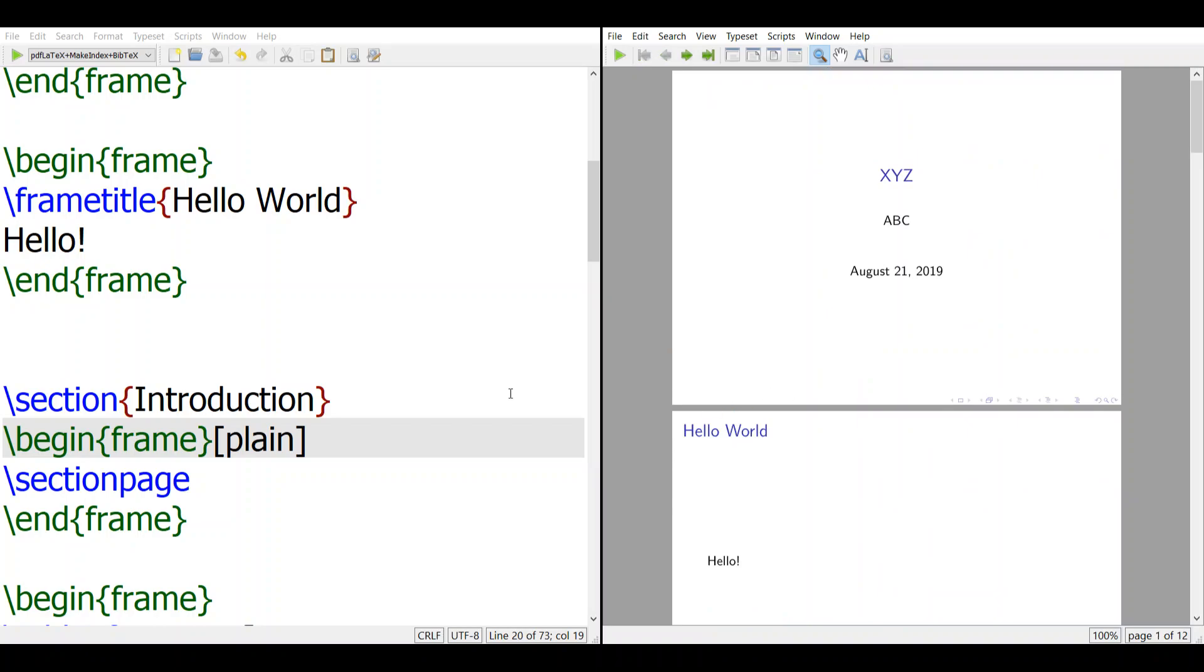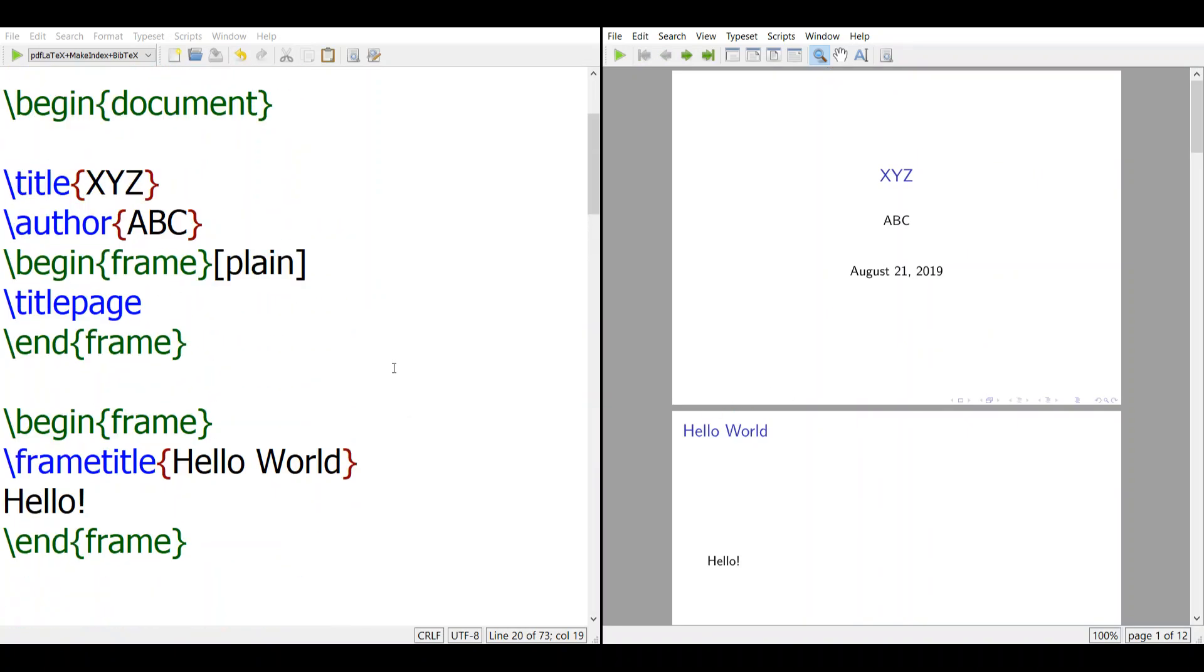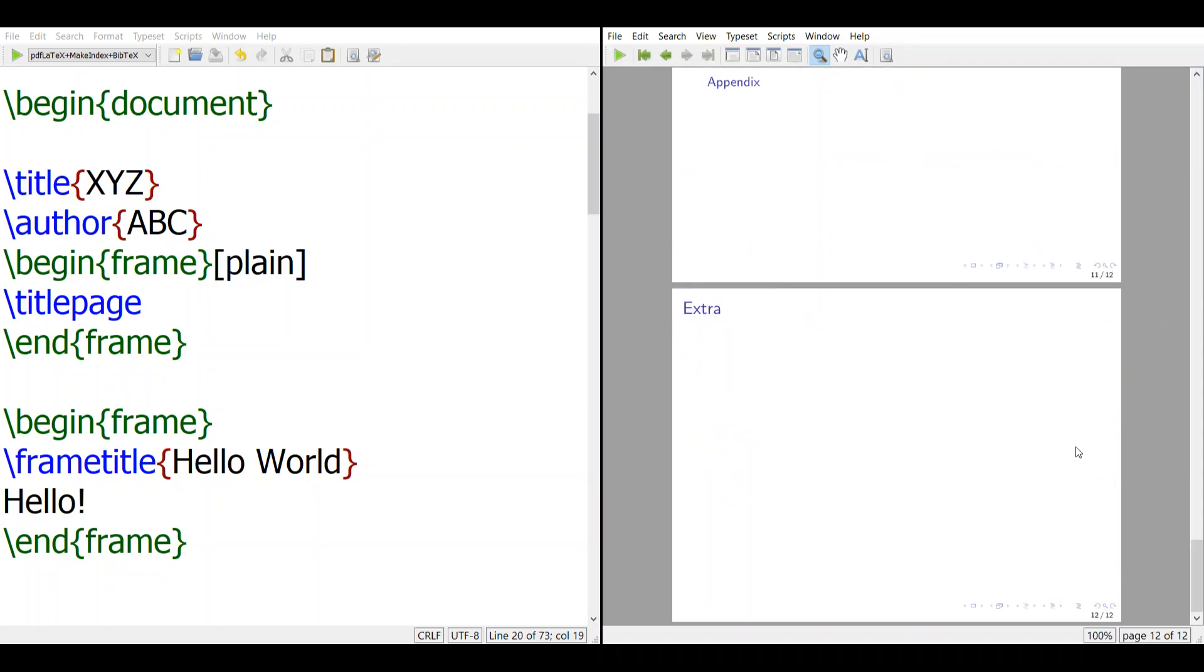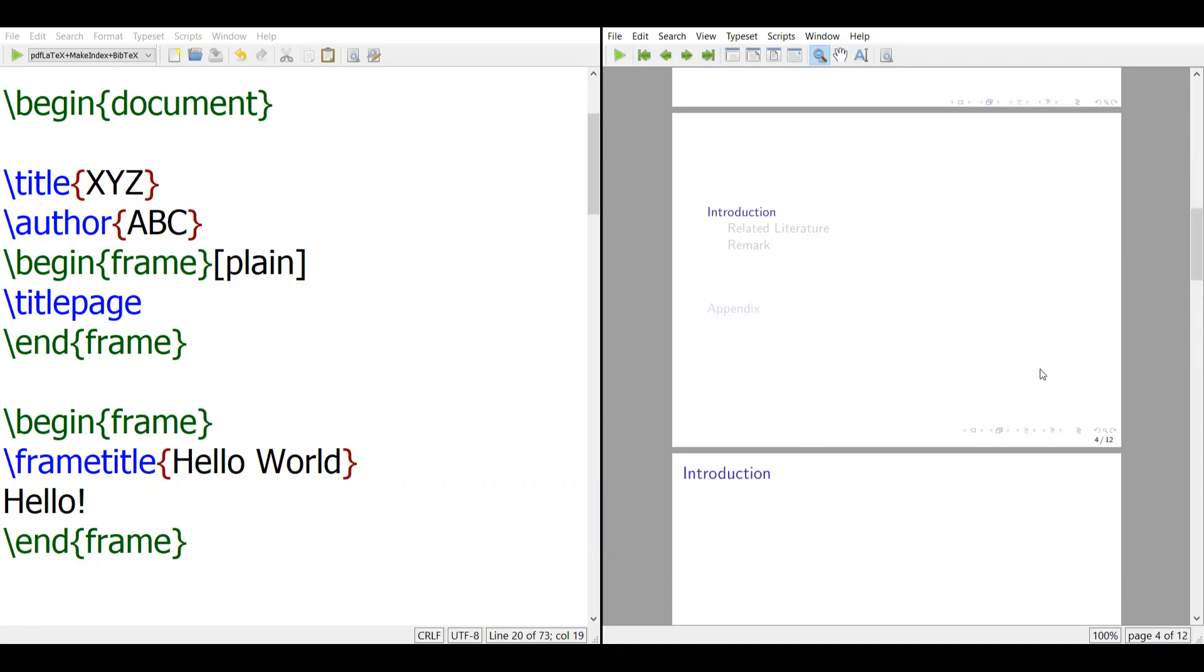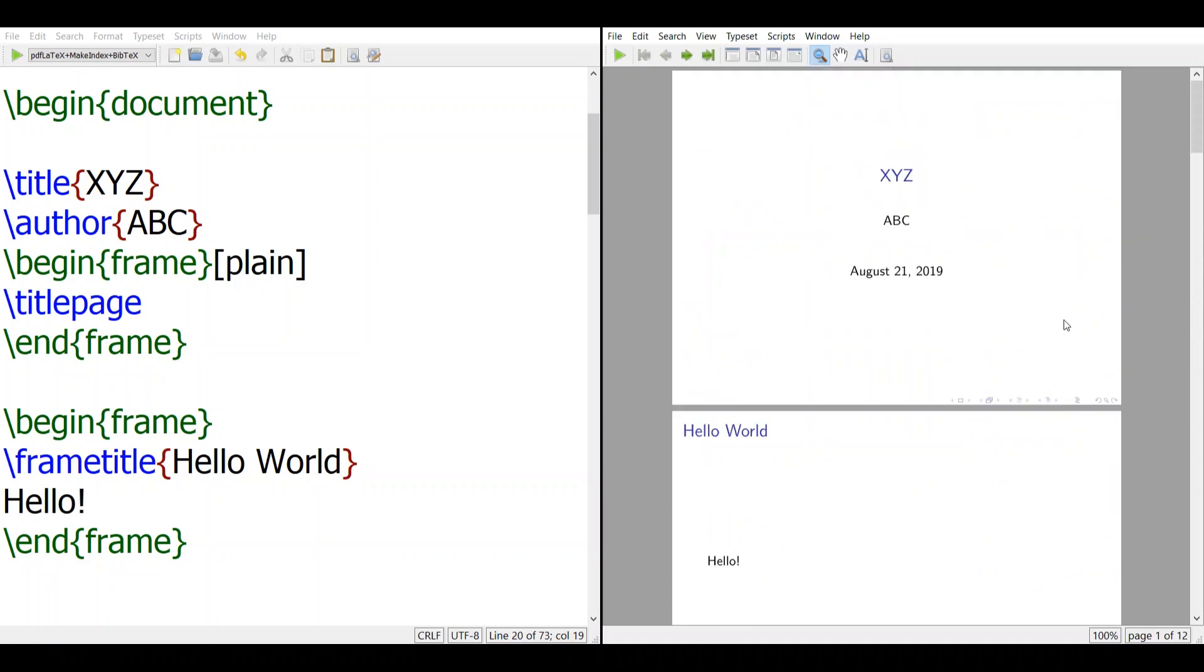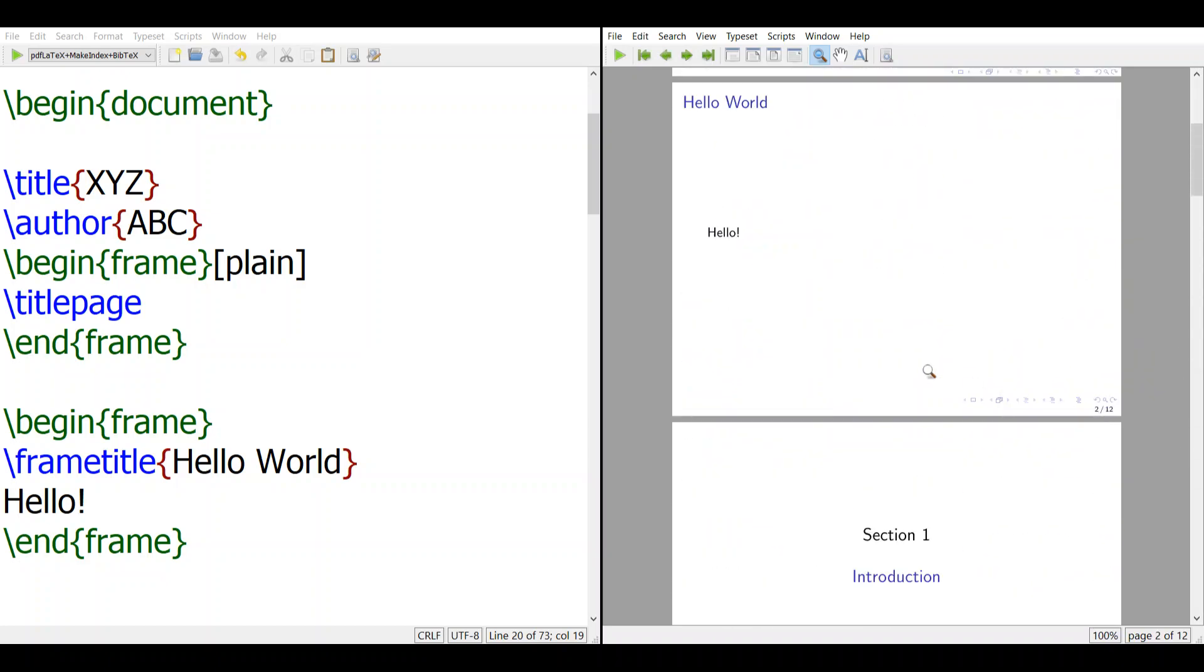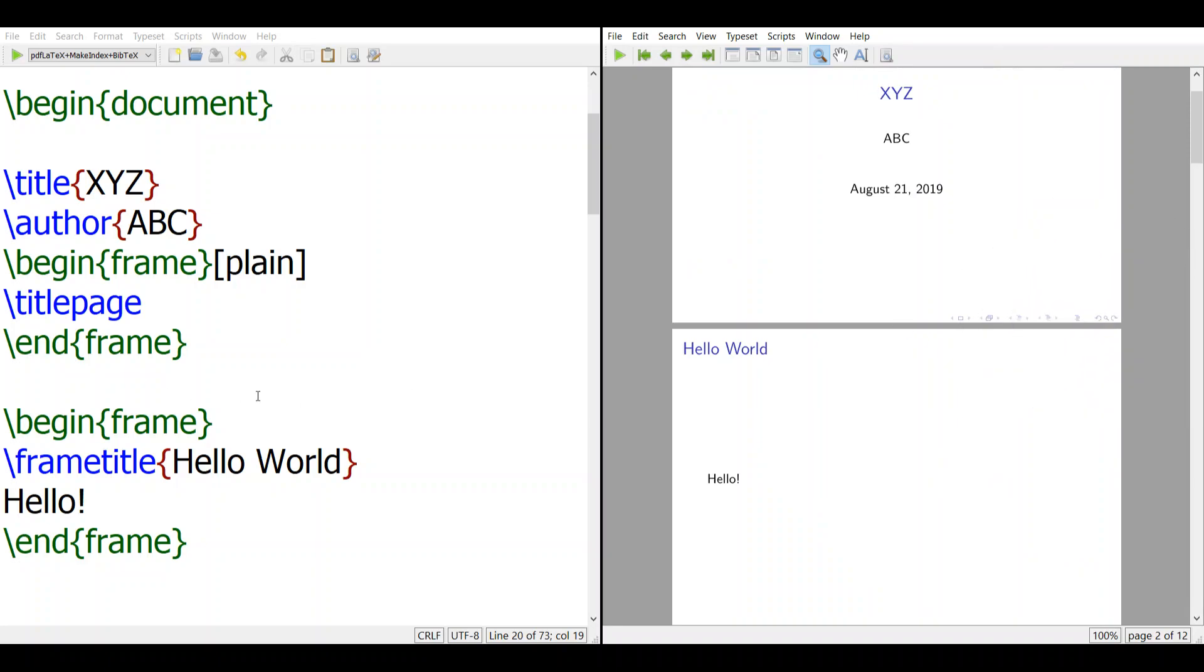The next thing we want to talk about is noframenumbering. You can see this page is frame number one and number two, but sometimes you don't want to count the first page.